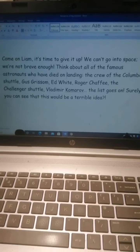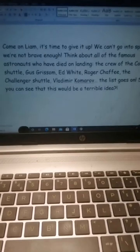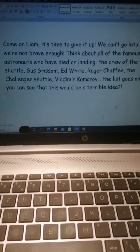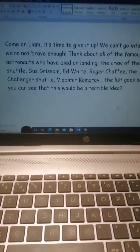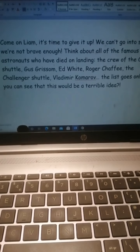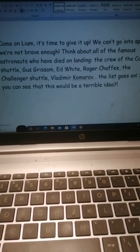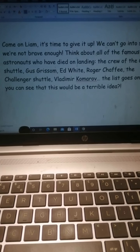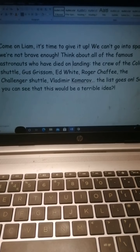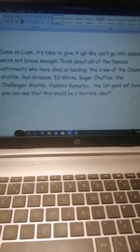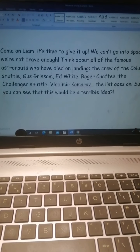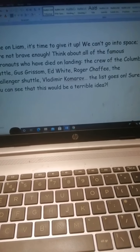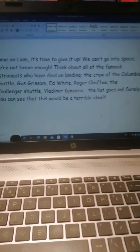So this is the example persuasive writing that I have attached to the tapestry post, so you can get the idea of what you're doing. I've done one paragraph here, but from you I'd like at least two paragraphs. Two paragraphs is fine, and if you want to do more you are welcome to. I've taken the point of view of persuading him not to go into space. I've written: 'Come on, Liam. It's time to give it up. We can't go into space; we're not brave enough. Think about all of the famous astronauts who have died on landing: the crew of the Columbia Shuttle, Gus Grissom, Ed White, Roger Chaffee, the Challenger Shuttle, Vladimir Komarov. The list goes on. Surely you can see that this would be a terrible idea.'